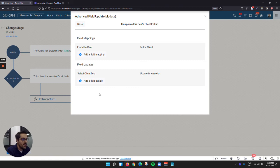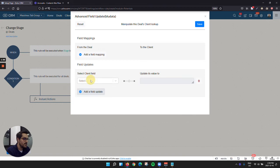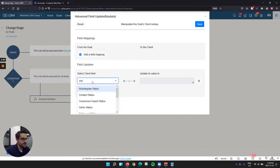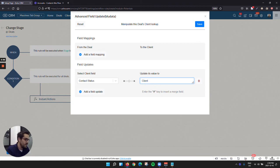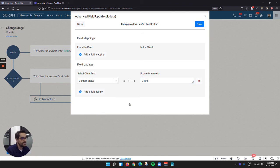So in our example here, I'm going to say, okay, well, inside of the client, when I close won a deal, I'm going to click here and I'm going to say I want to update the status. And you just type what you want the status to be here. So I'll say client. You do have to type it properly, but this is one of our statuses.